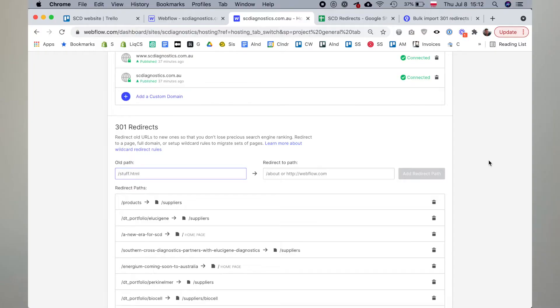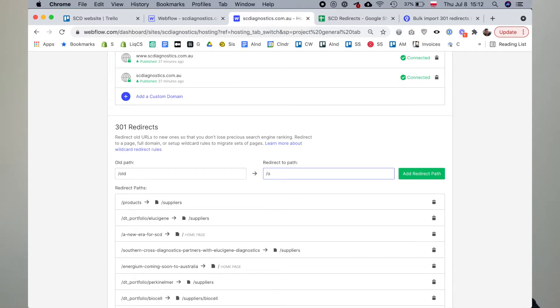If you're watching this video, you've probably realized that there is no way to bulk import 301 redirects into Webflow. They actually expect you to do it one by one, by putting in the old path, the new path, and then hitting the add redirect button. If you've got hundreds of redirects, this is just not an option — it's going to take too long. There has to be a better way, right?